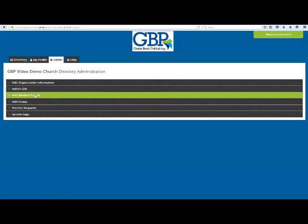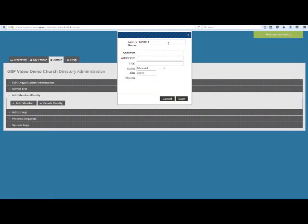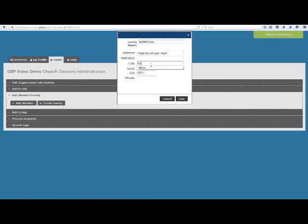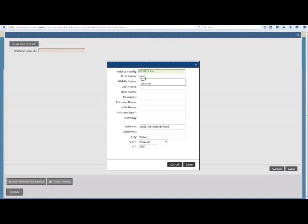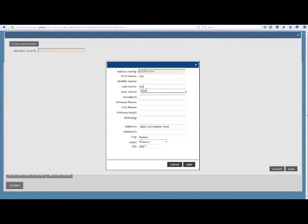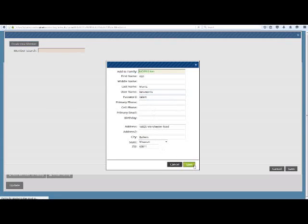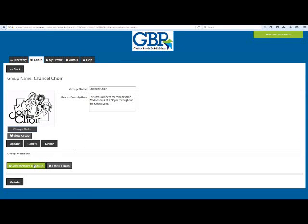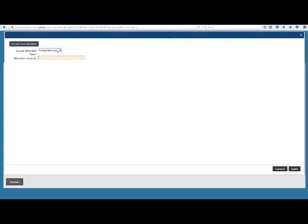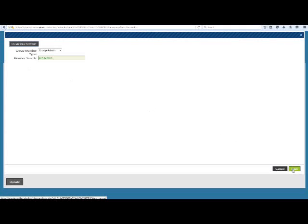To add the group administrator — if they already have a member profile in the online directory — follow these steps. If not, you can either create a visible member profile for them using the earlier steps for directory administrators, except for where you gave them admin rights through the Admin button, or you can wait until GBP has uploaded all of the member information and then attach them to the group via these same steps. Click Add Member to Group, change the group member type to a group admin, search for their profile using the search box, click on their name, and click Save.